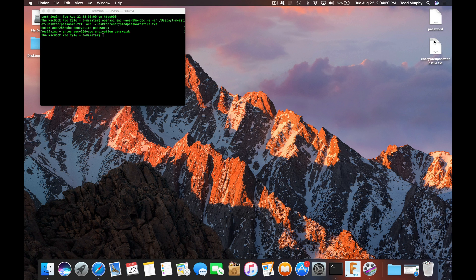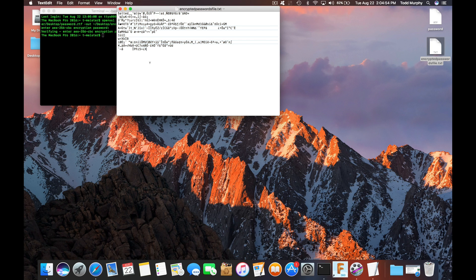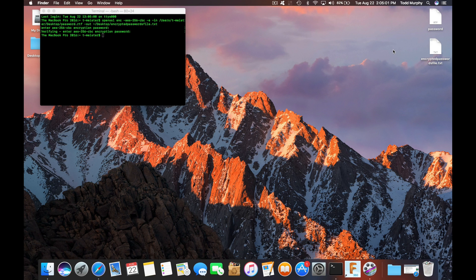It'll create the file wherever you told it to with the name you gave it. If you open it up, you're not going to be able to read it — it's just to encrypt your secret files that you don't want anybody looking at.